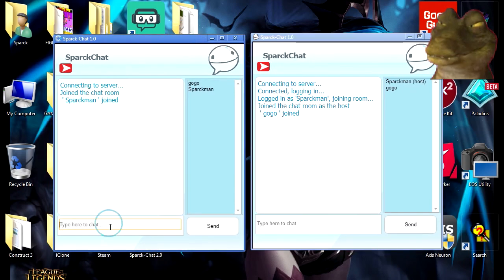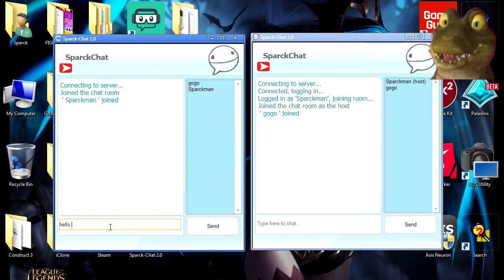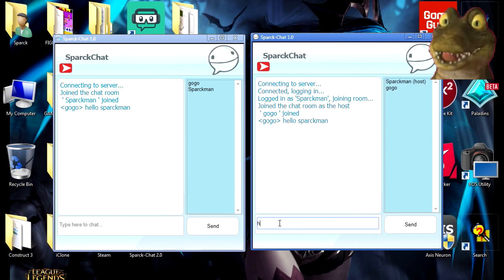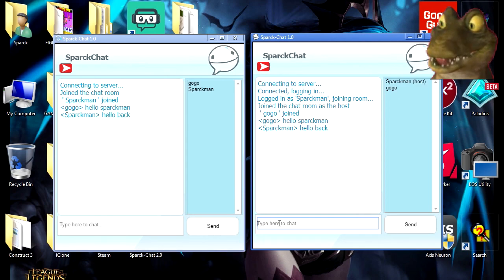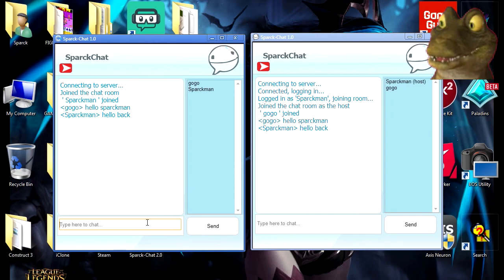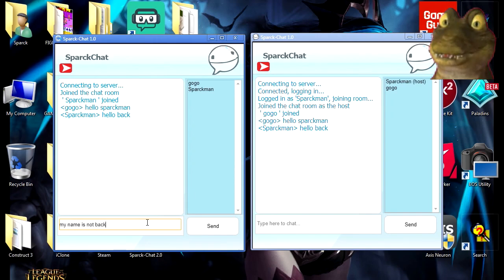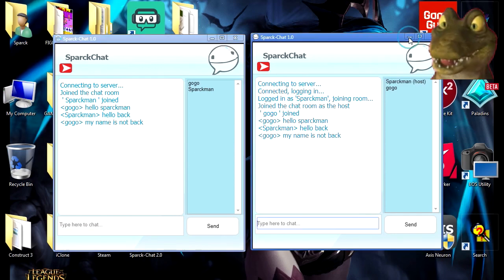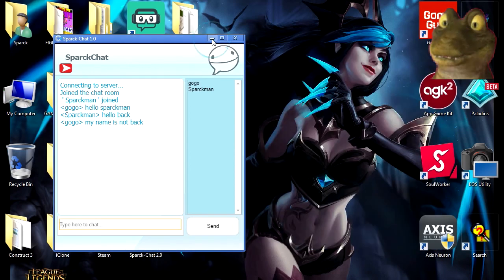There we go — that is me, and that's supposed to be GoGo. Notice that you don't need to create an account; you can simply pick a name and log in. Later I'm going to make a version where you have to sign up and create an account, but for now this is fine. Let's say hello to Sparkman — wow, that's almost instant! That's crazy. So you can see this works.